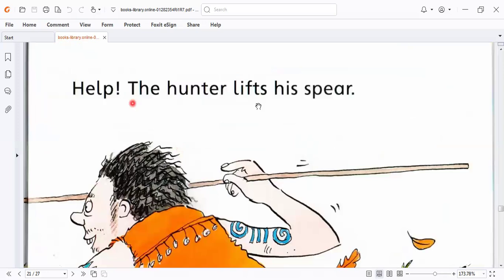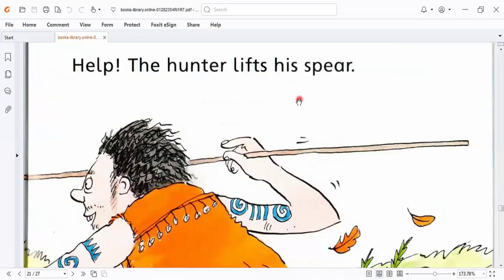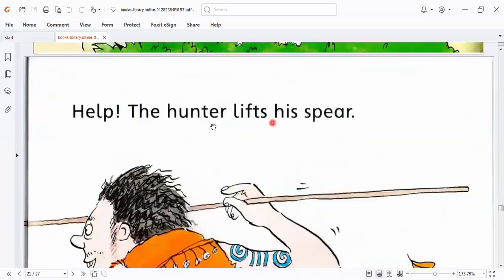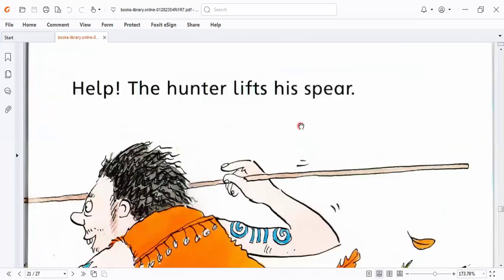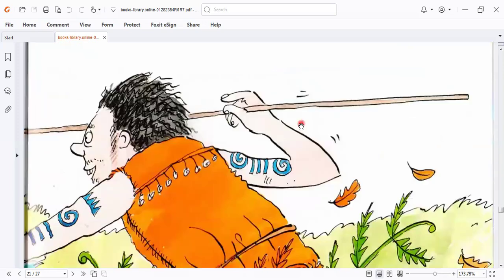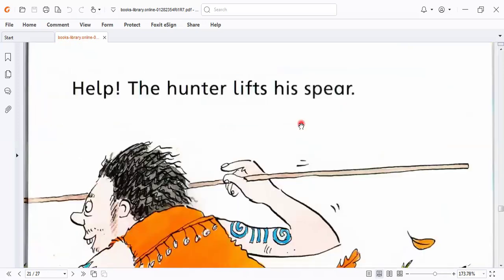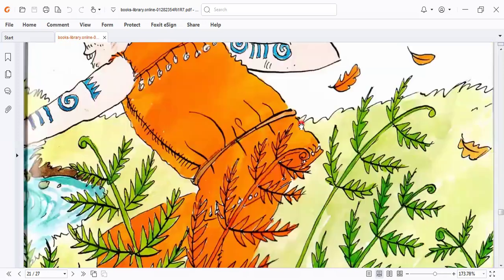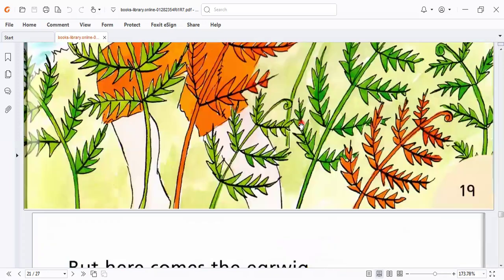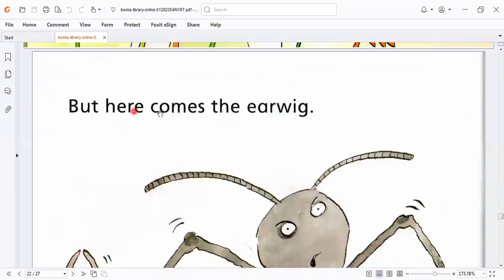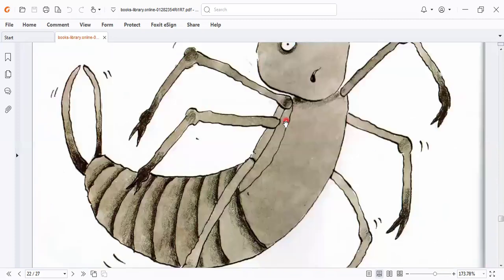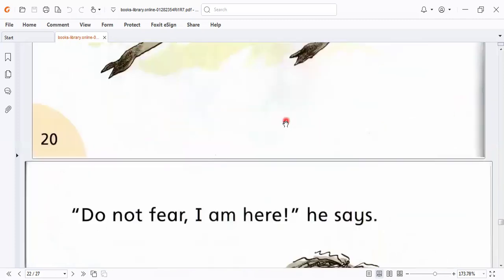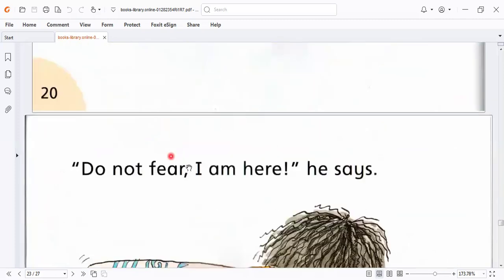Help! The hunter lifts his spear. But here comes the earwig. Don't fear. I'm here, he says.